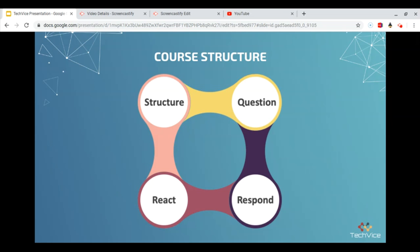Higher order questions, which align with the learning objectives, will be used throughout the lesson. Participants in this training will be asked to respond to questions and discussion prompts as they progress through the training. Since this training is held asynchronously, trainers will be able to view and respond to each of the learners' responses and respond directly to their individual questions.